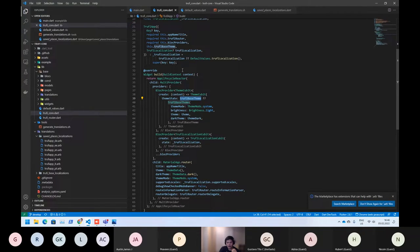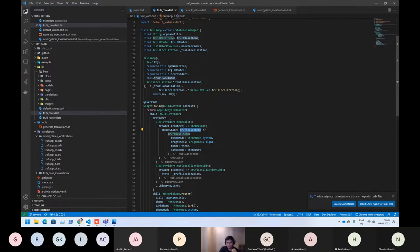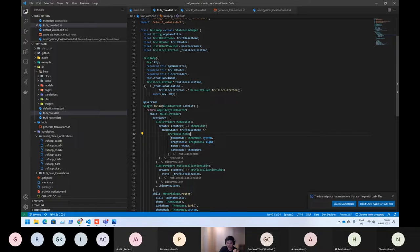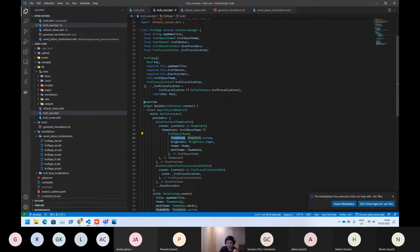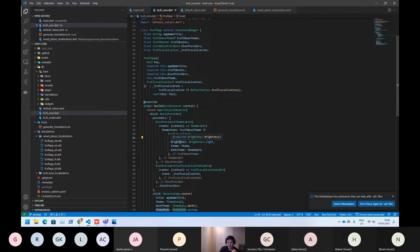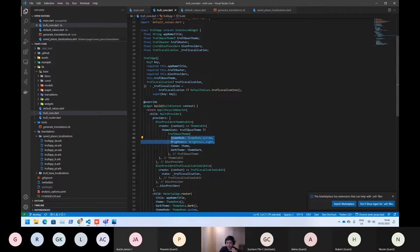And even you can customize by yourself your theming if you want. So here you can see that's the theme mode. It means the default theme what you will use and also the brightness if you want the dark mode or if you want the light mode by default. So that's what they are doing.